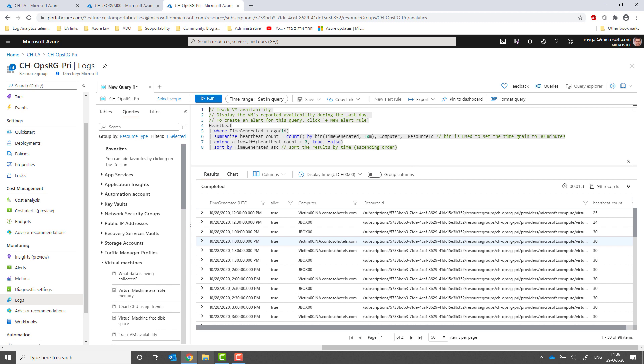I hope you enjoyed this short video. Join our community to get the latest updates on Log Analytics and interact with other users. See the links below this video for our community and additional learning and documentation resources.